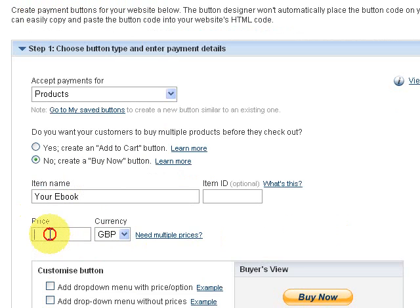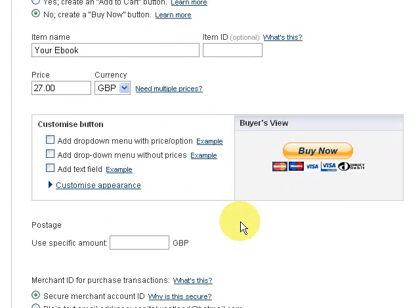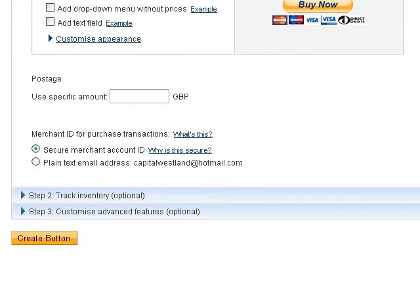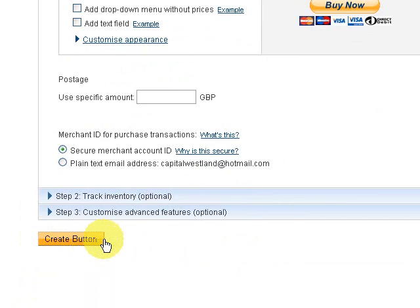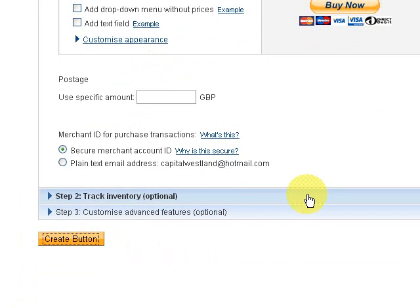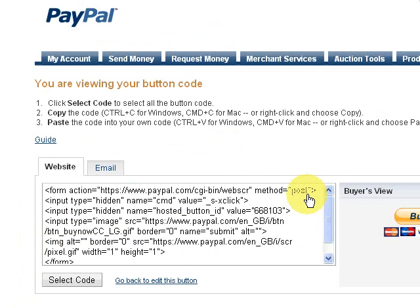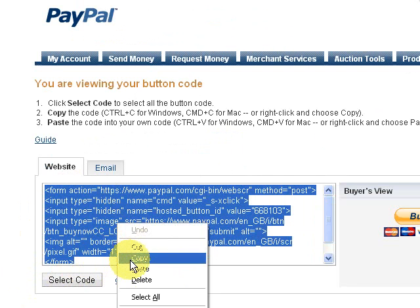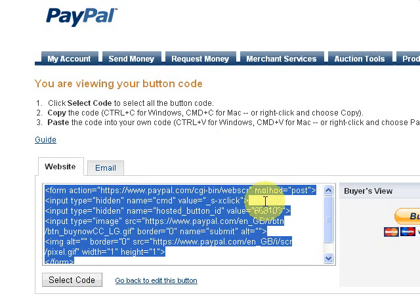For the price, we're going to charge £27. That's it — at the bottom, click the Create button. It gives you this code. You just select the code, right-click, copy, and paste it into your website, and you'll have your Buy Now button on your website.